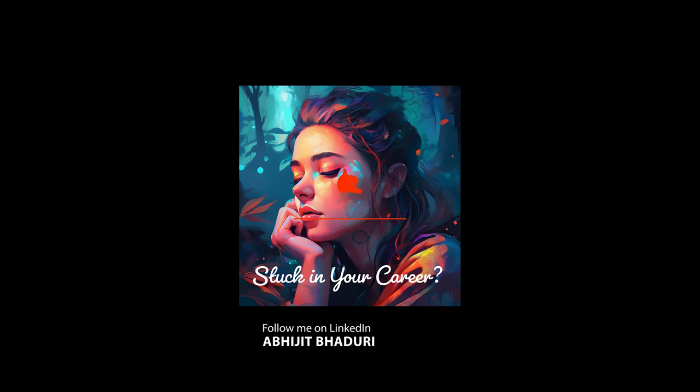Ever feel like you're just spinning your wheels at work? Like, is this it? Yeah, that feeling of being stuck. It's way more common than people realize, which is why we're doing this deep dive on job crafting.